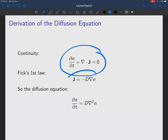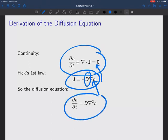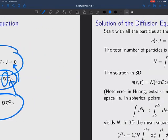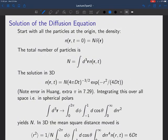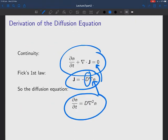We have the continuity equation and Fick's law, which says that the matter current density is proportional to the gradient of the number density times the diffusion constant. Putting those together, we end up with the diffusion equation: dN/dt = D times ∇²N. That's an equation which occurs all the time in physics.